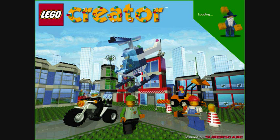This adds a backpack to the minifigure. Each time you click here, a different pack appears on the figure in the Lego world. This changes the minifigure's face. Each time you click here, a different face appears on the figure in the Lego world. This changes the minifigure's body. Each time you click here, a different body appears on the figure in the Lego world.